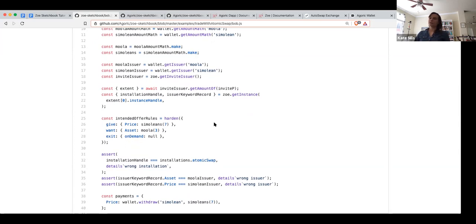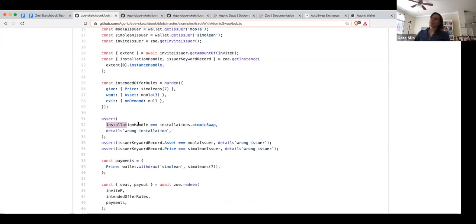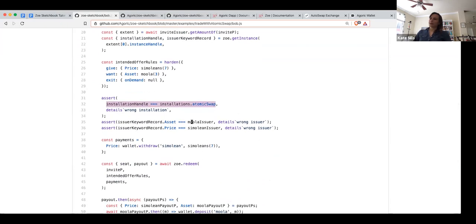Part of the amount of an invite has the installation handle that we talked about earlier. What Bob can do is look up that installation handle and check whether it matches his known installation handle for the atomic swap code. If it doesn't, he can throw an error and tell Alice that she's going back on their agreements. He can also check the underlying issuers for this contract — the type of thing we're calling an asset is moolah, and the type of thing we're calling a price is simoleons. If he's satisfied with those things, then he can go ahead and make his offer.